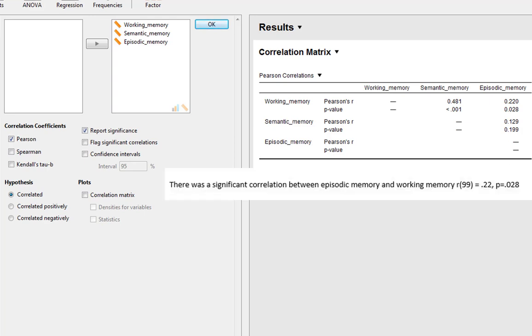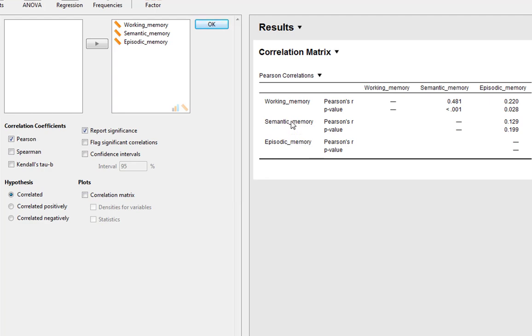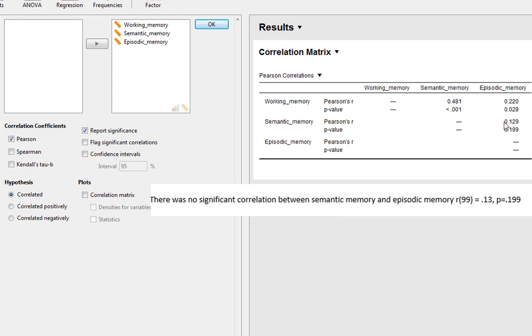There's a significant correlation between episodic memory and working memory, and again we'd report our Pearson's R value of 0.22 and we'd report our exact P value of 0.028. Now if we look at the association between semantic memory and episodic memory, you can see this is not statistically significant. However you just write it up in exactly the same way, except you'd just simply state there was no significant correlation between semantic memory and episodic memory, and again you'd report your statistics: your R statistic of 0.13 and your P value of 0.199.